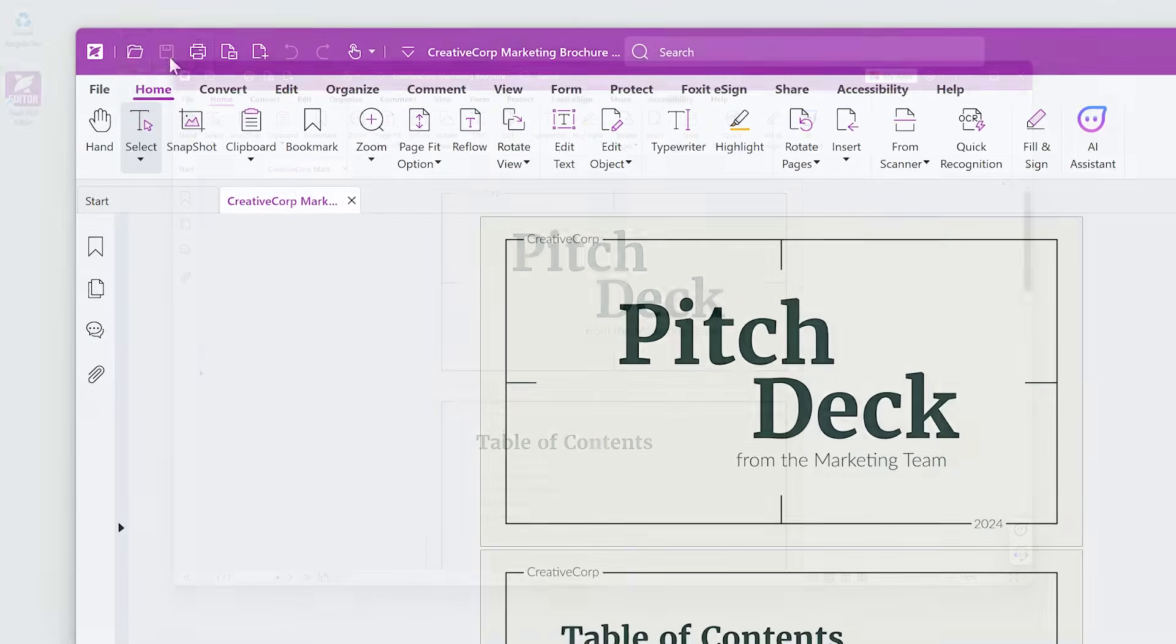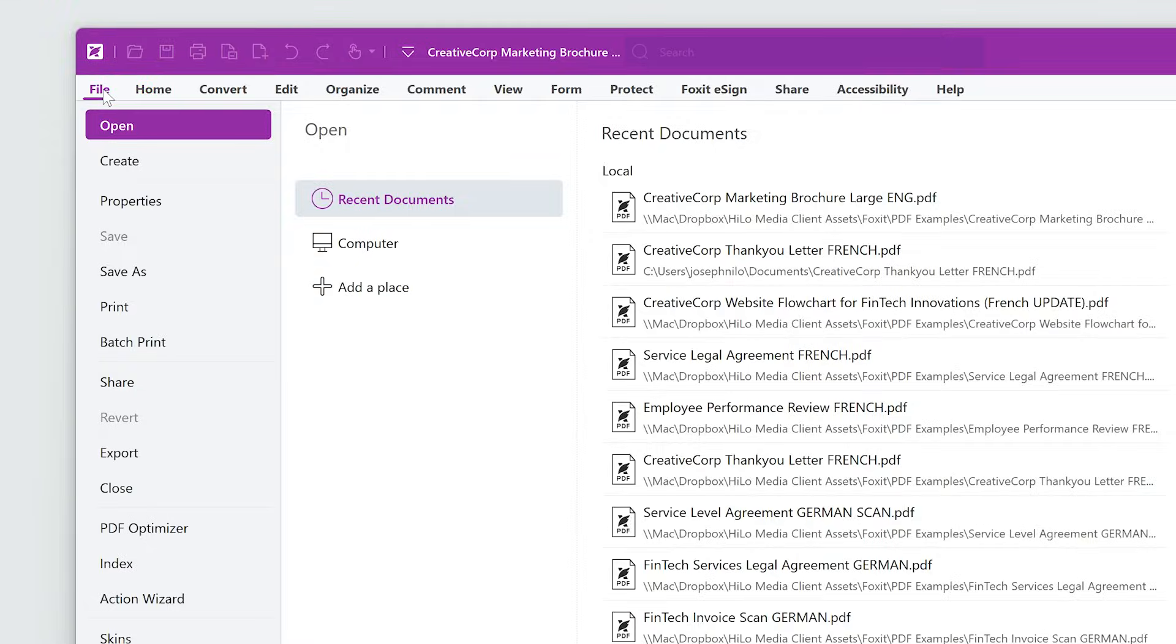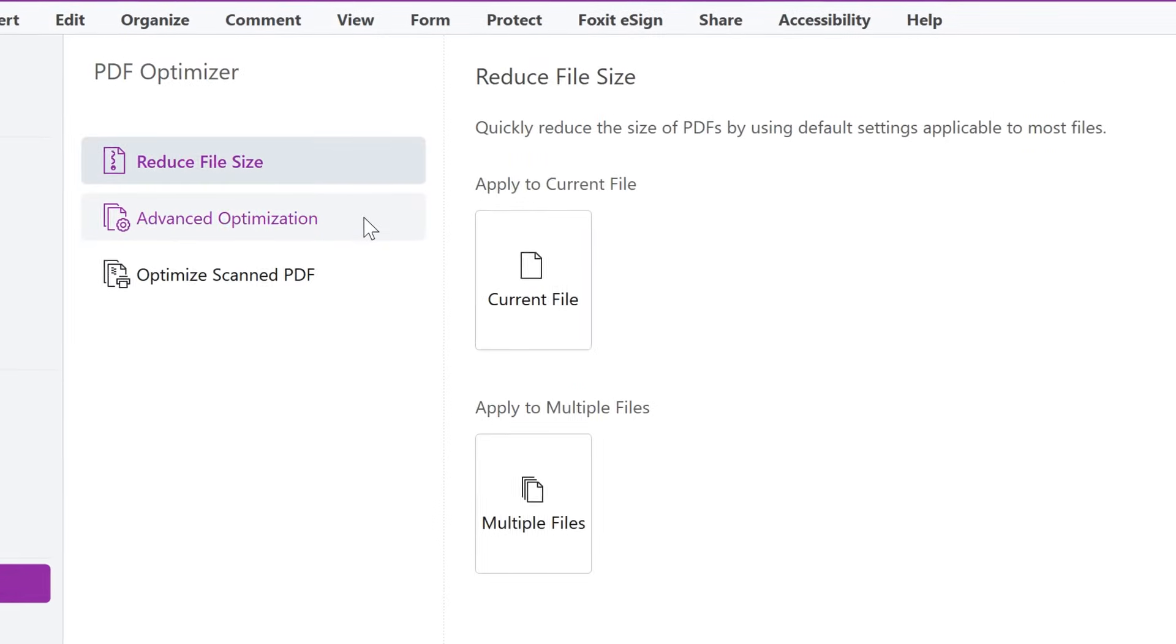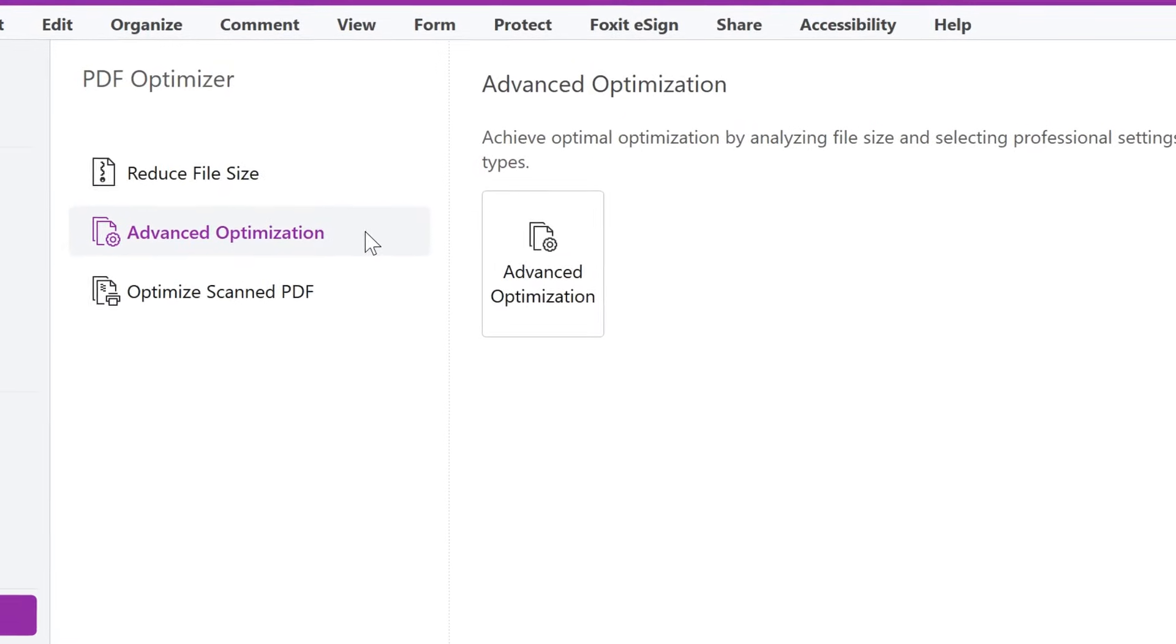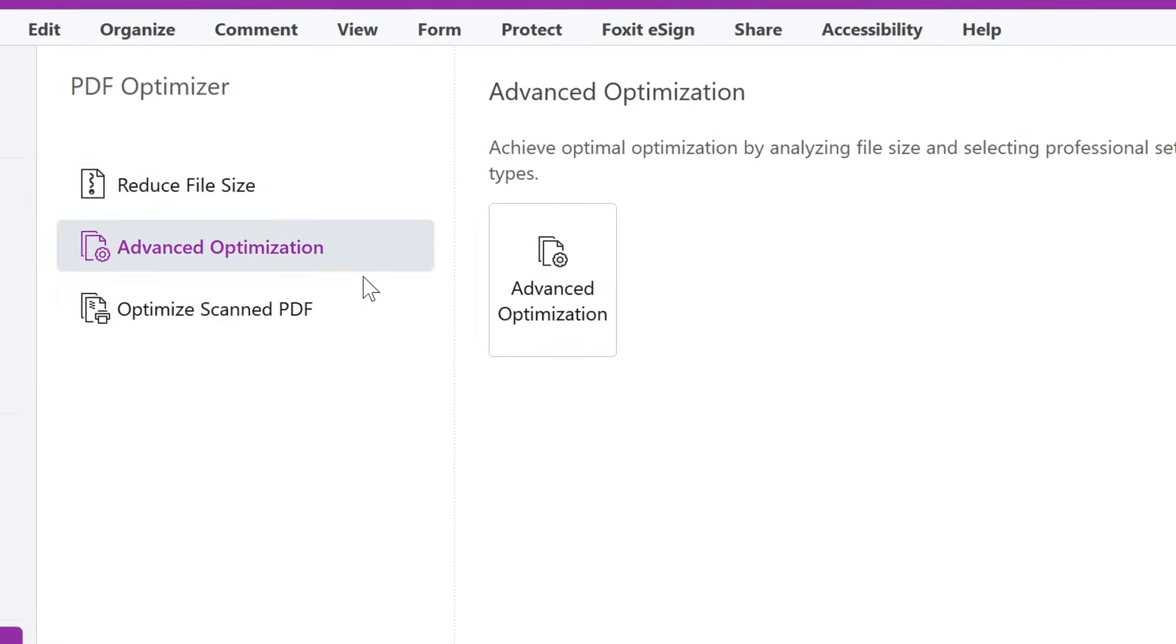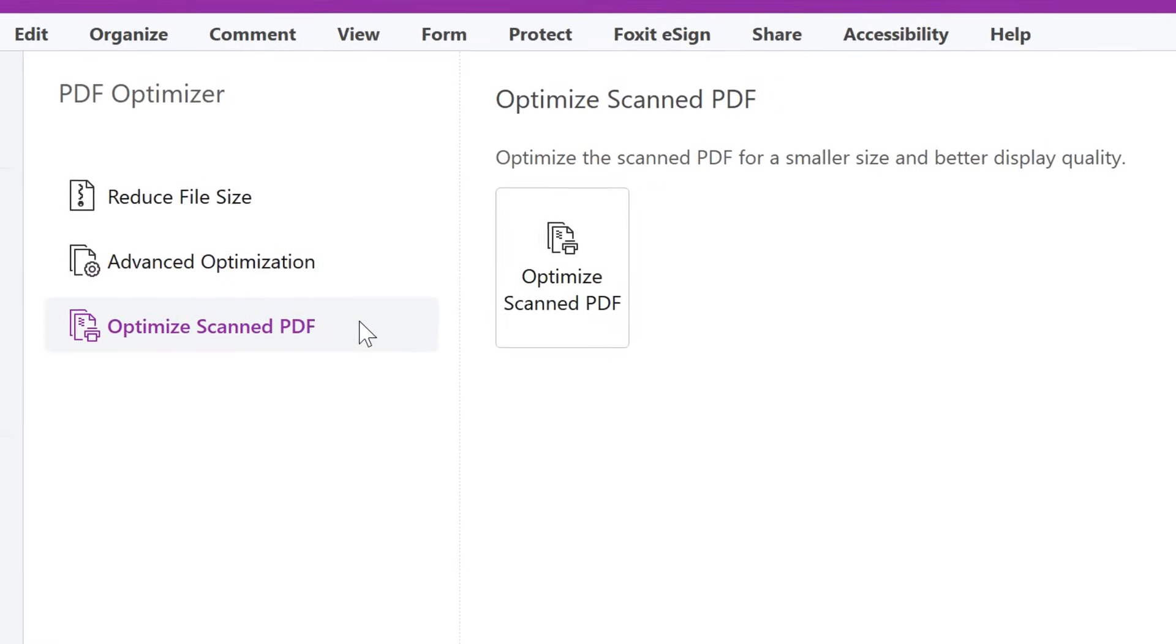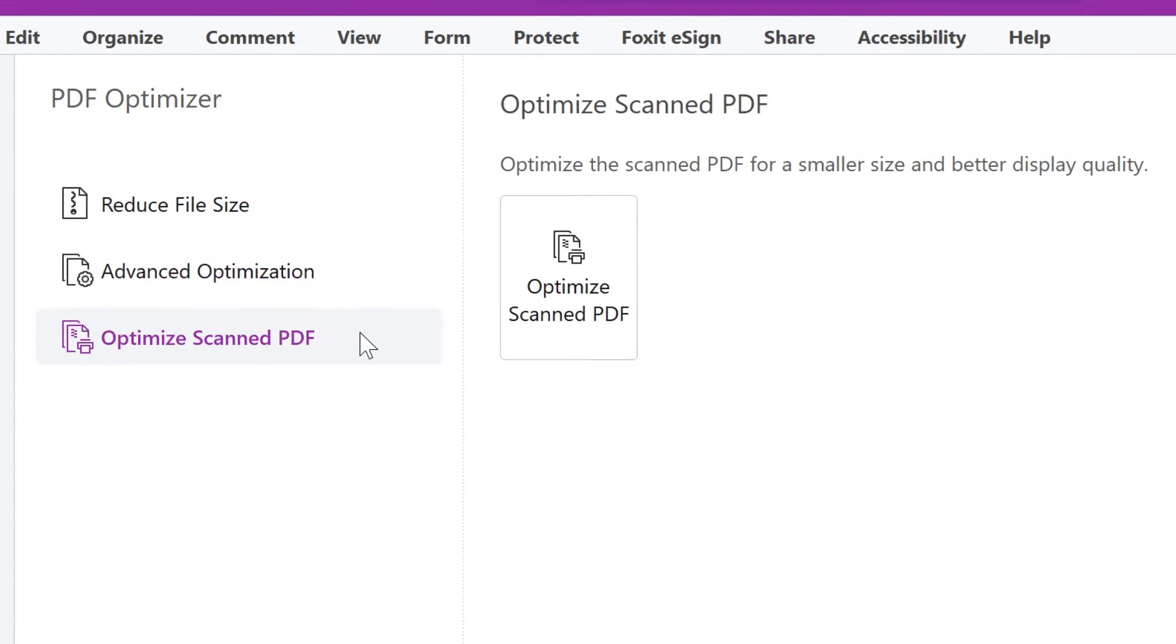Go to the File menu and select PDF Optimizer from the drop-down. We have three options here: Reduce File Size, Advanced Optimization to select professional settings with more options, and Optimize Scanned PDF to reduce size and improve display quality.